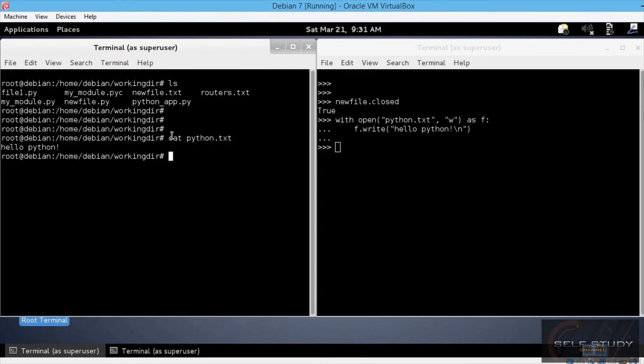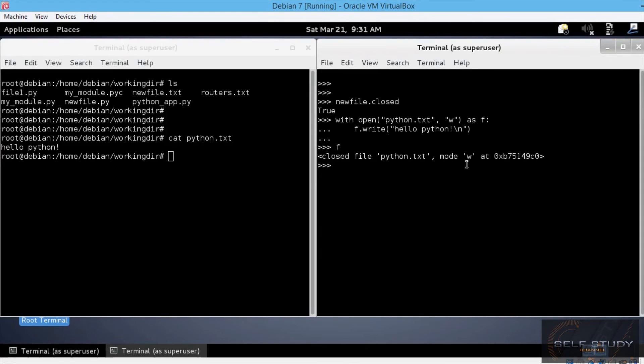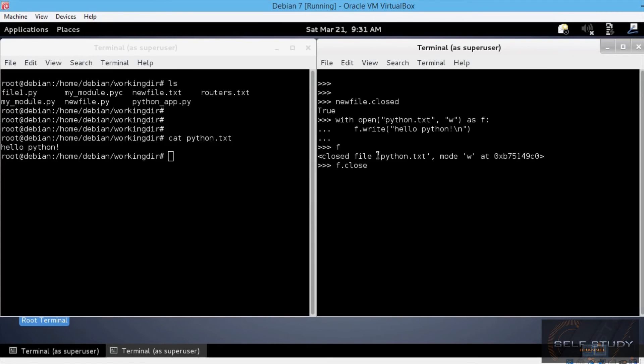Now back to the Python interpreter. Let's see f. You see here that f is indeed a closed file. Let's also use the closed method, so f.closed. And this returns true.